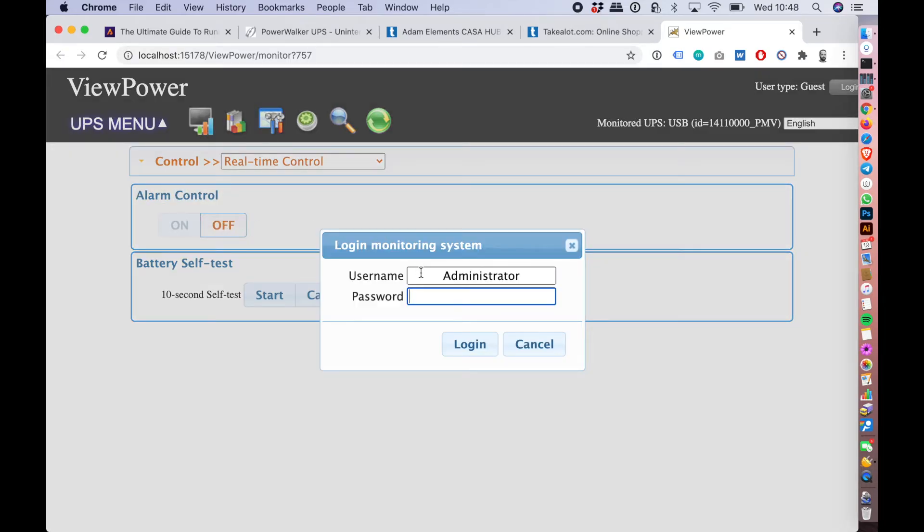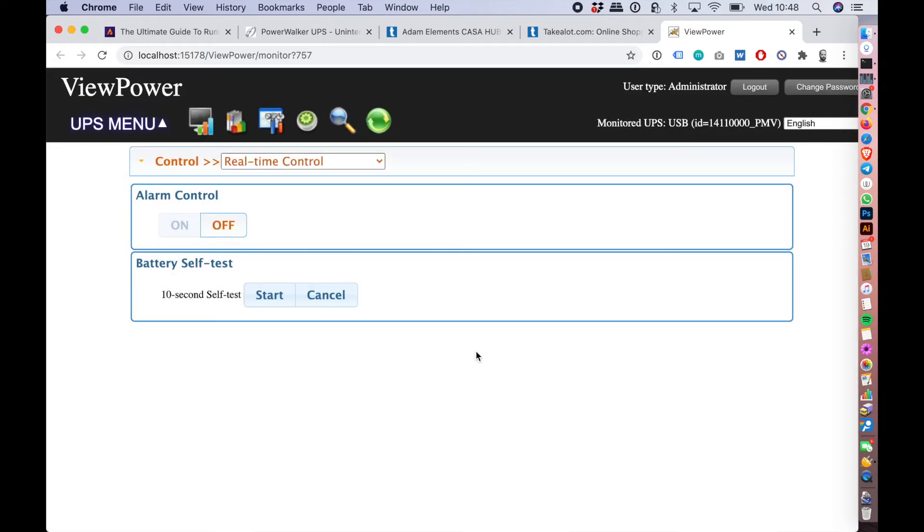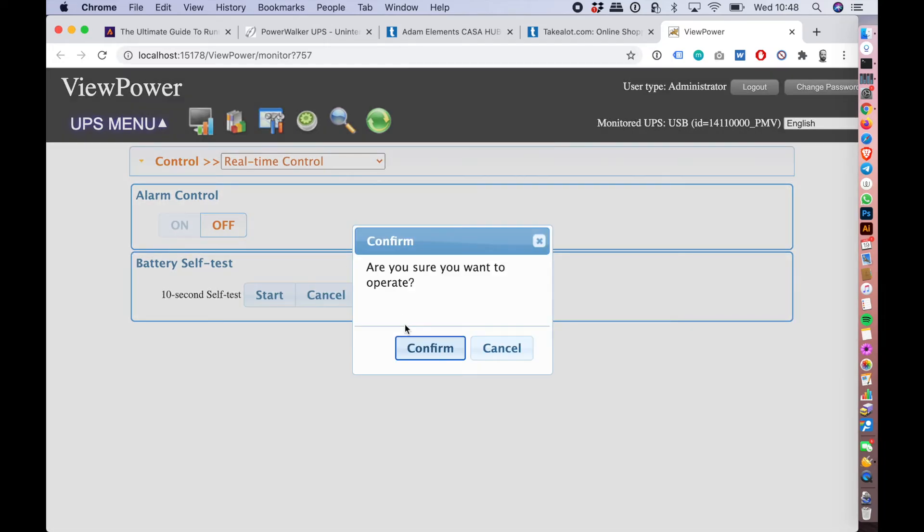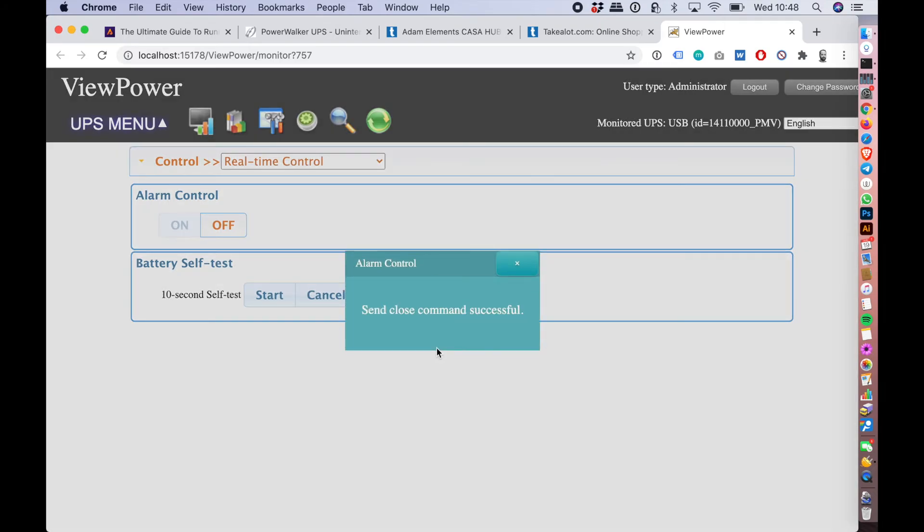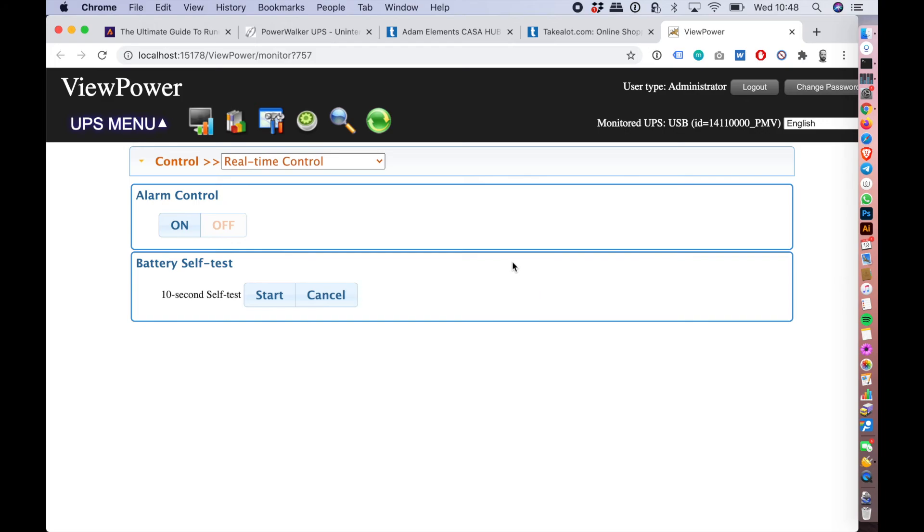Now my MESA UPS default password is administrator, so I'm going to log in and I'm going to try to turn that off again. And in theory it should tell me it's successful, and now my UPS has stopped beeping.